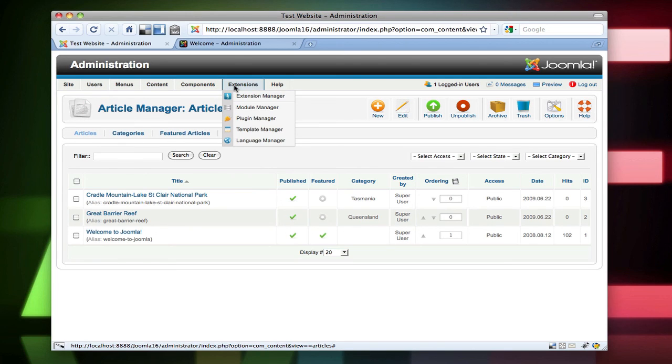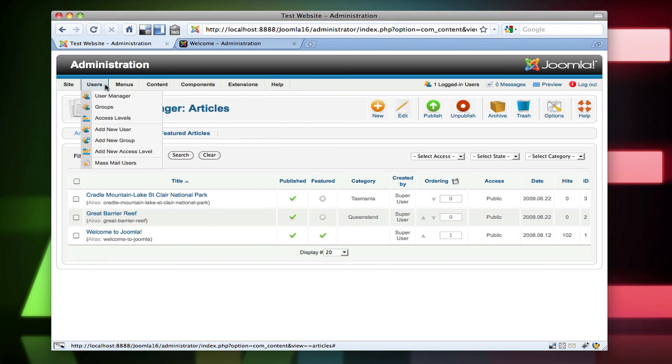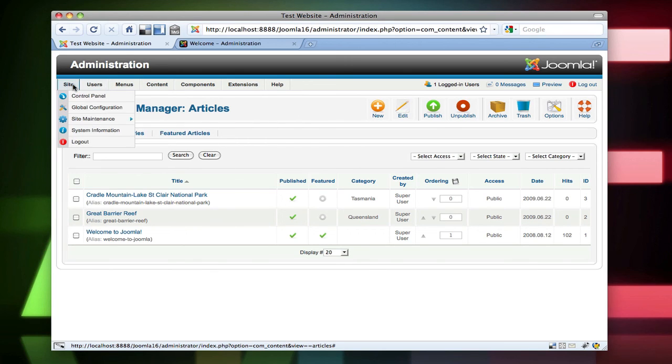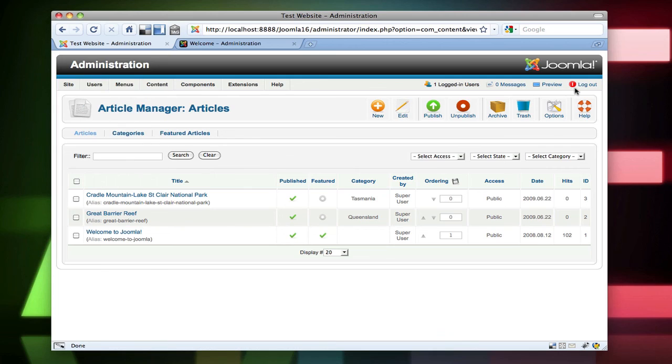I know Drupal has some awesome access controls. But yeah, that's Joomla 1.6. If you have any questions or comments, please leave them in the comment bar below. And I appreciate you guys watching these videos and commenting. Thanks. See you later.